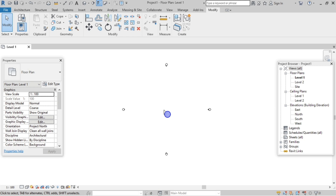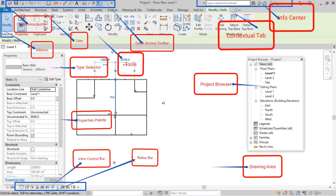I will be adding a screenshot of the project screen with all the elements marked in the first part of the video, so please take note of it — it will be easier for you if you do that.